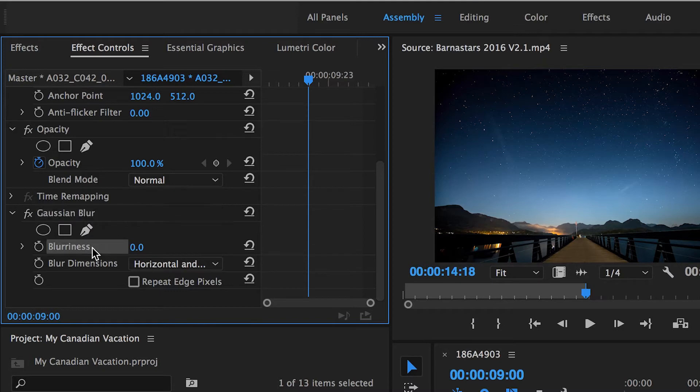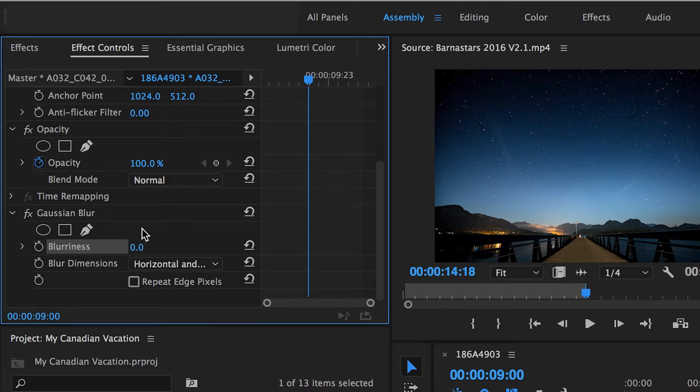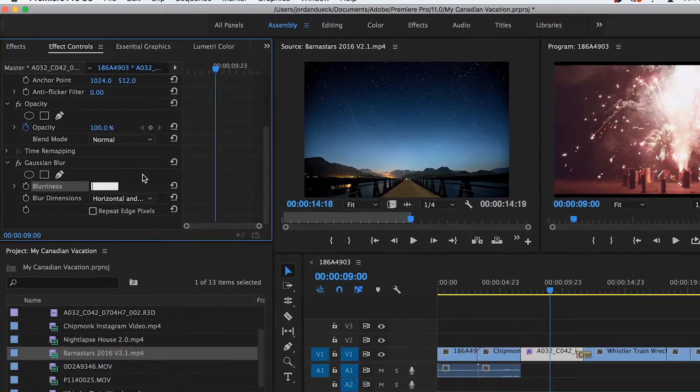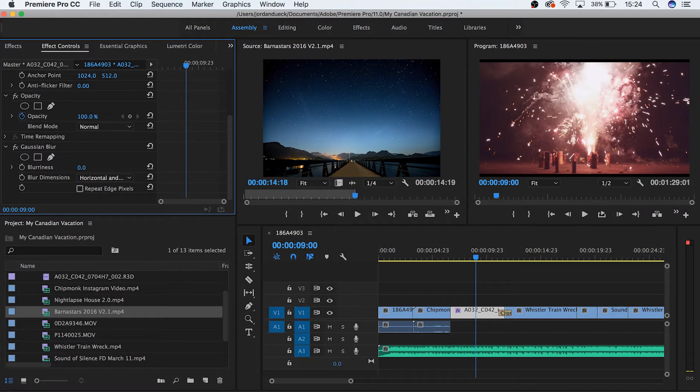And we can see that we have a value called Blurriness, which right now is set to zero. This is why we don't see our effect implemented on our video. When we see a blue set of numbers like this, it means that we can manipulate this value. We can do this by either clicking and typing in a number, or by clicking and dragging in either direction.